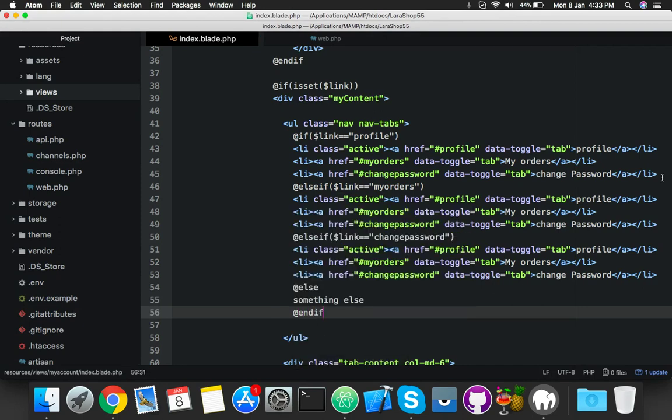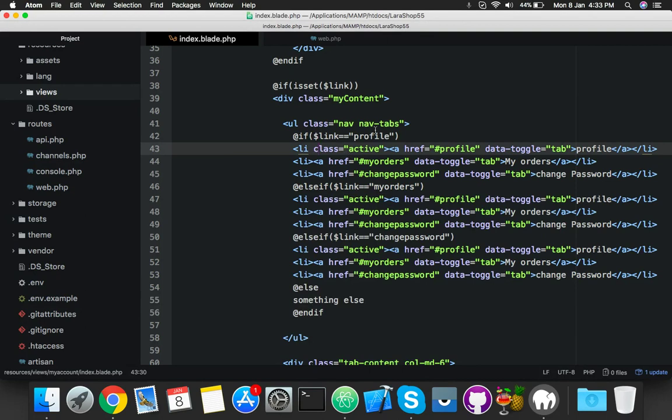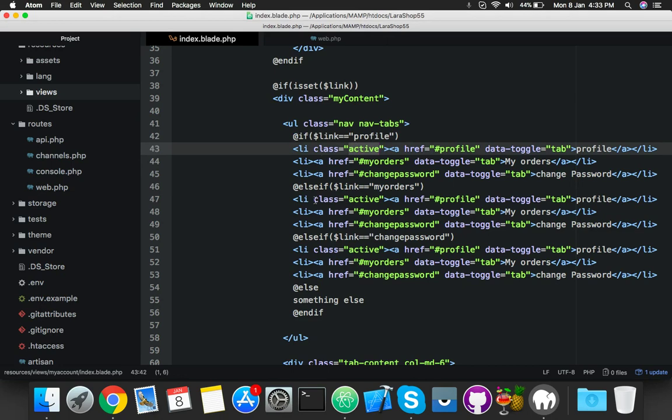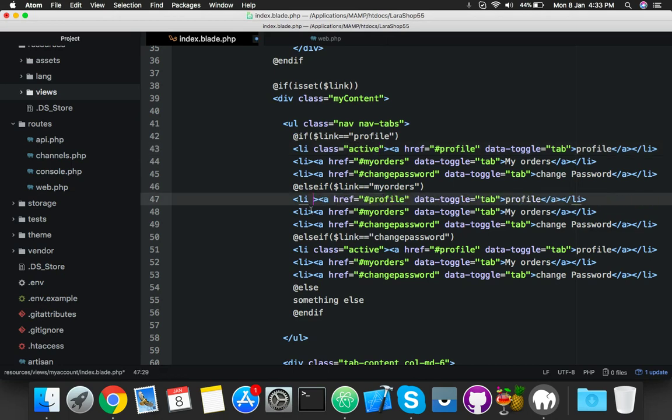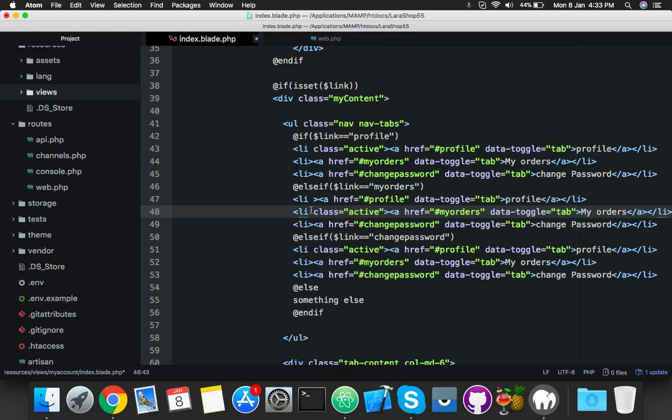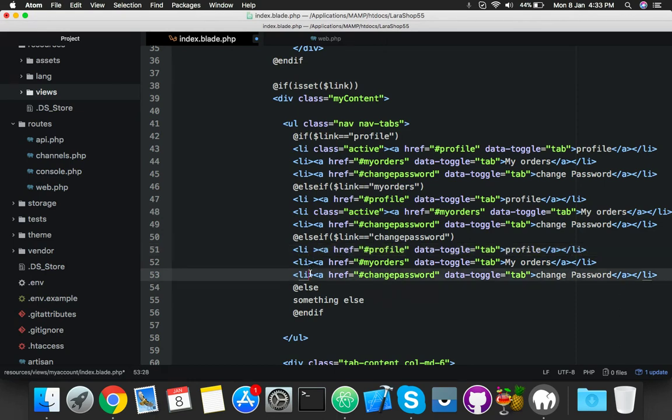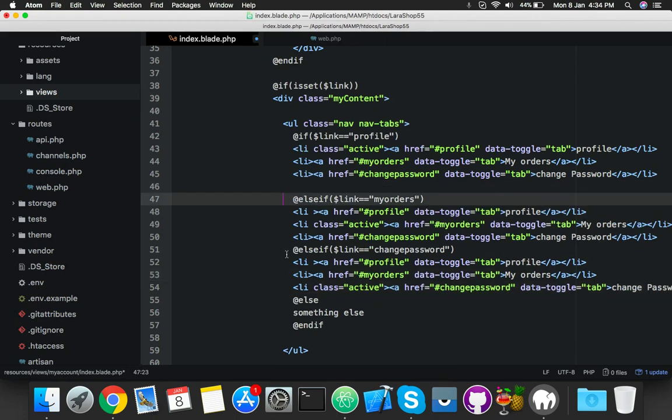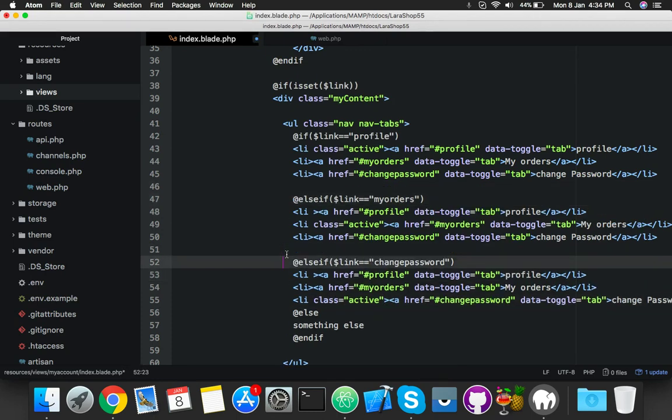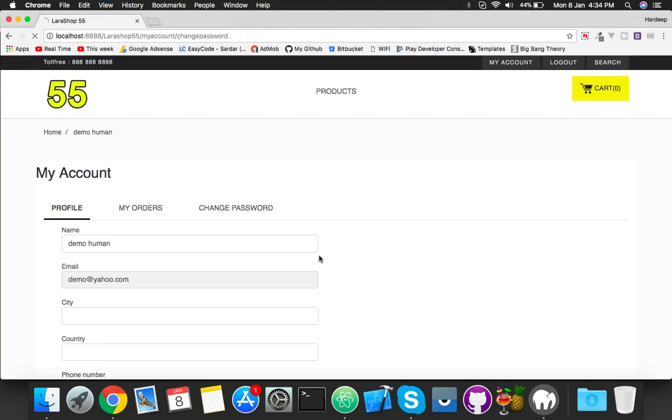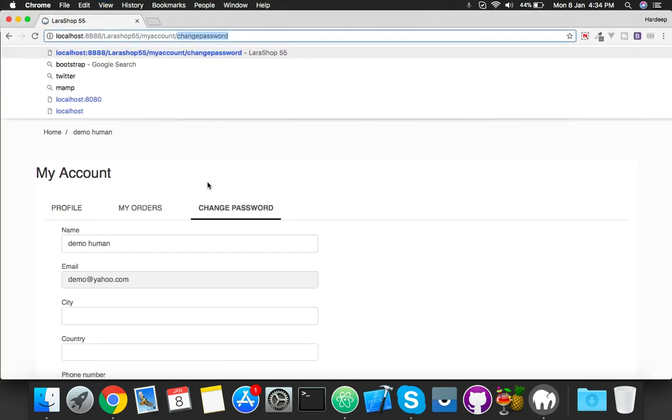That's it. Now change the active class. When profile is selected, profile is passing, then active is profile, otherwise you will active other li. Here also change the active class, cut and paste in your change password. It will show only one time. Save it, reload. You can see it's change password and here it's change password.